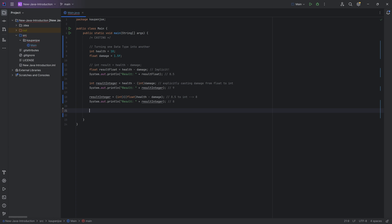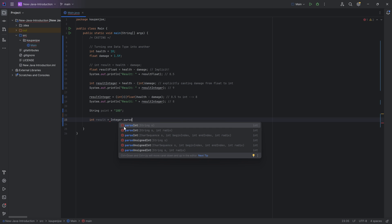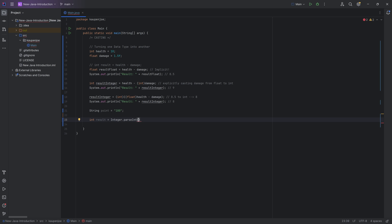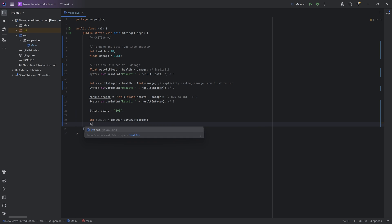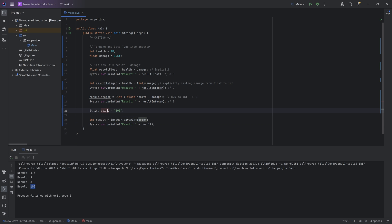Sometimes you have a string, and because a string can have anything written in it — for example, it could be 100, or you could write pi — you might want to convert that from a string into an integer. You can actually do that as well. We can have an int result and call Integer.parseInt() — note that Integer is uppercase I, written out. Inside the parentheses, you put in the string variable. Then printing the result will output 100. And now we can immediately do a plus five on the integer result, and it outputs 105.